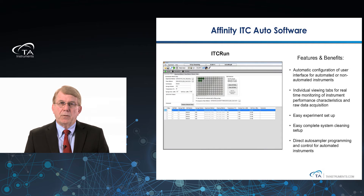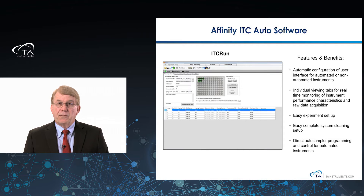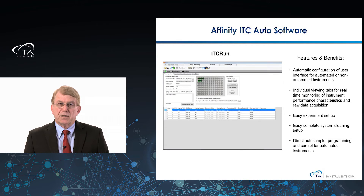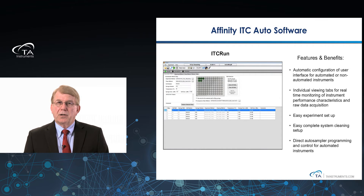The Affinity ITC Auto software is an advancement in thinking about how you set up the experiment. ITC Run is the data acquisition and instrument control software you'll see when you start up the instrument. It has automatic configuration so that whether you're using a standalone or automated instrument, it will automatically configure the interface. We use individual viewing tabs so you can look at experimental setup, monitor instrument performance, and see data in real time. Easy experimental setup, easy complete system cleaning setup — all done in a central, easy-to-use user interface.